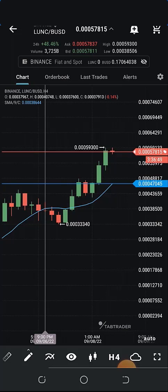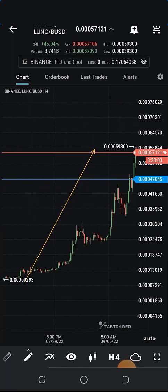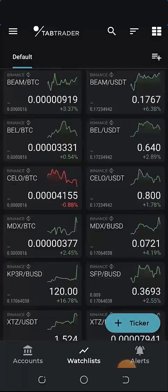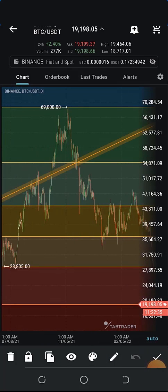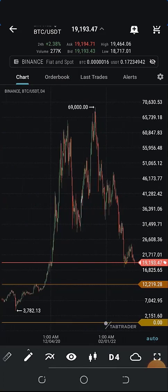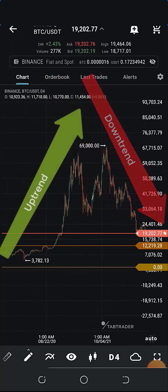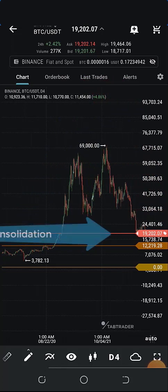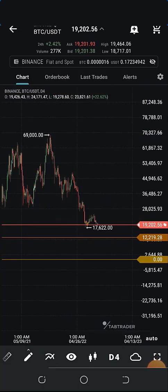If you change that nine to 20, it will give you the average of the last 20 candlesticks. That's the idea behind the simple moving average. Before we go deeper into moving average, let's talk about trend. I'm using the Bitcoin USD chart and changing the time frame to 1d. Let me take off this Fibonacci indicator. This is what the Bitcoin USD chart looks like on a 4d chart — each candlestick represents four days. In a trend, we have majorly an uptrend or downtrend, or a sideward move called consolidation.